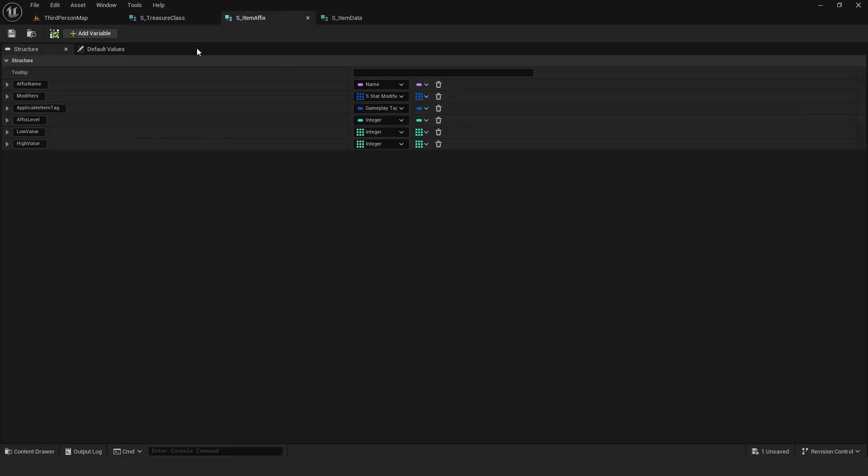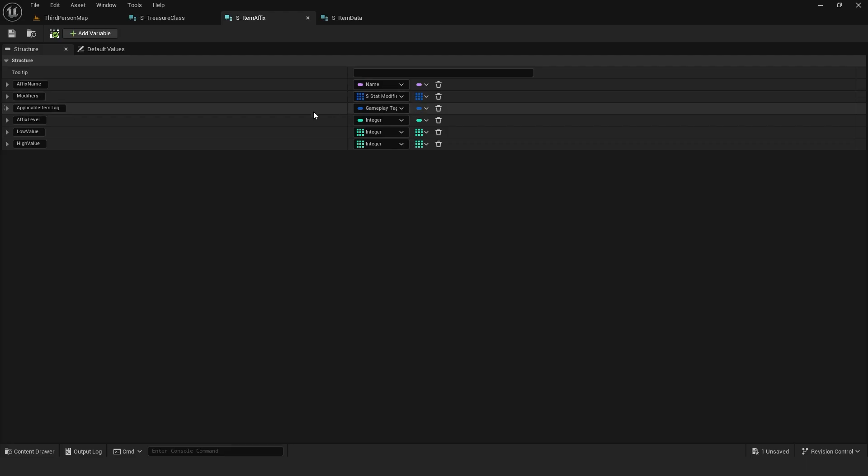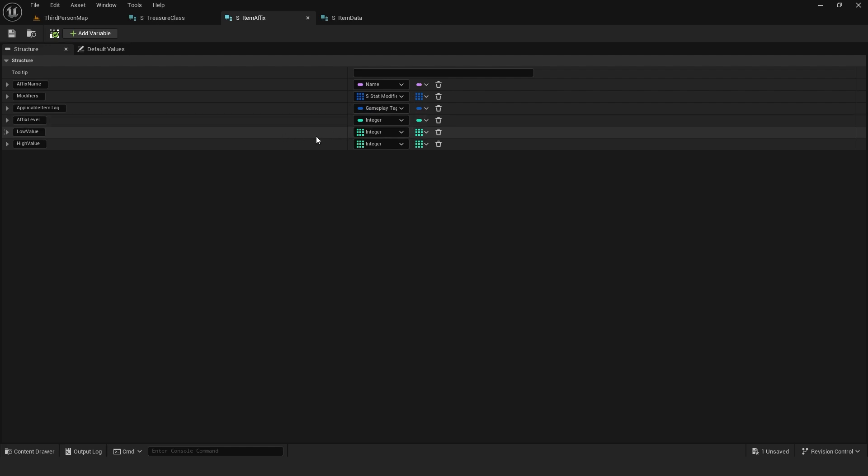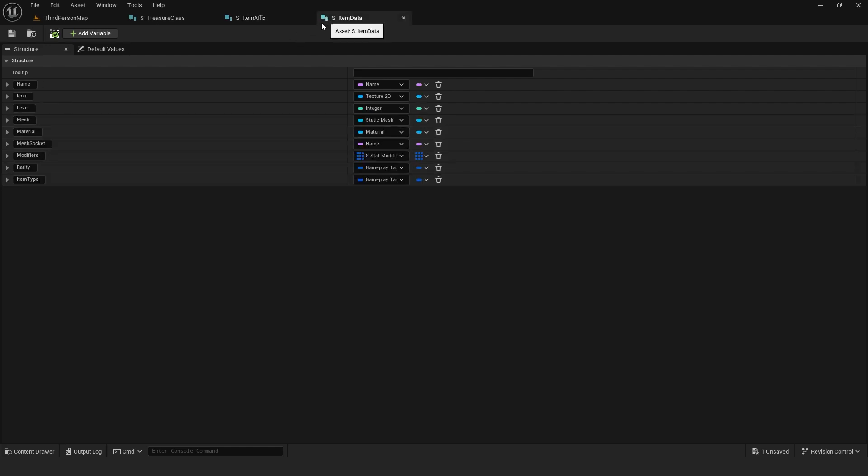A structure for affixes containing name of the affix, its modifiers, which item types it can apply to, affix level so low level items don't draw high level affixes, and lowest and highest modifier values.